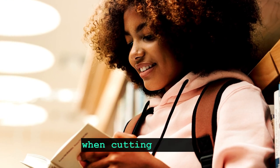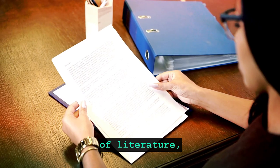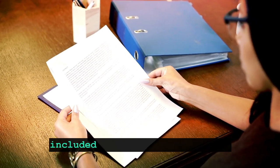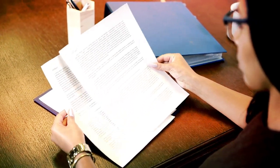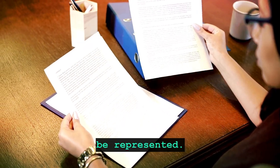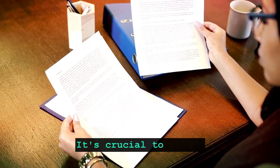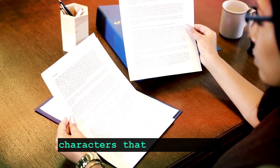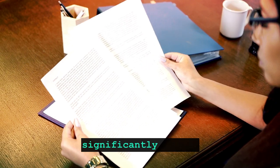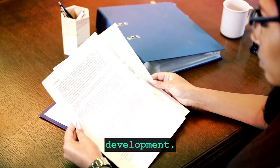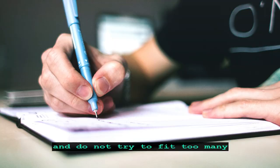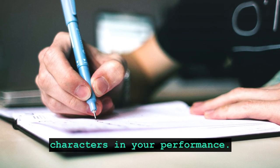Fourth, when cutting a piece of literature, think which characters will be included in the performance and how many of them will be represented. It's crucial to select characters that are integral to the story and contribute significantly to its development, and do not try to fit too many characters in your performance.